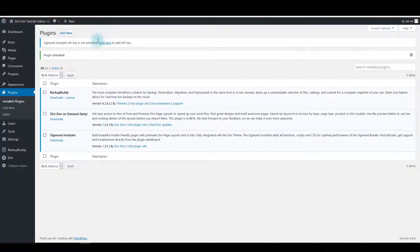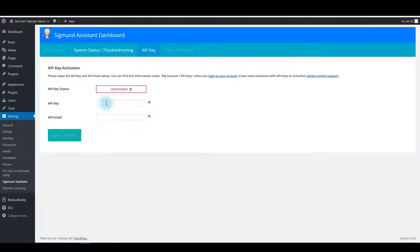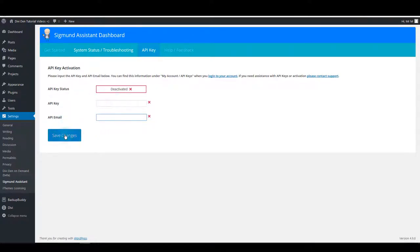You also need to add your API key. Click the click here link to add your API key and API email. Add them here and after that make sure to click save changes.